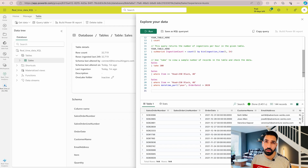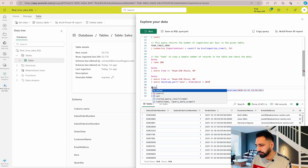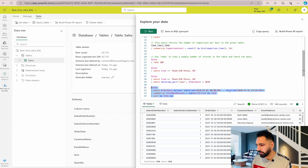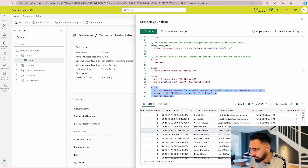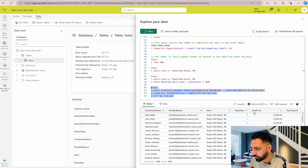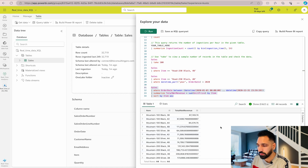Now I'll query data between specific dates. In KQL, each filter uses a where clause — where, where, where. I write a query on the Sales table where the order date is between 1/1/2020 and the end of 2020. I also summarize a total revenue column by summing the unit price, grouping by item, and sorting by item. Running this query returns a summarized revenue breakdown for the year 2020.